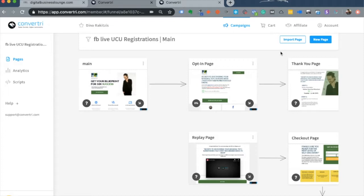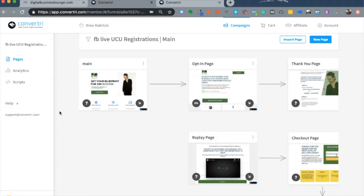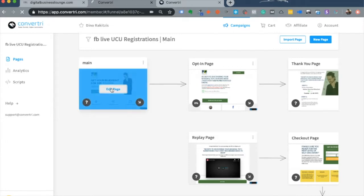It points one page to the other with the help of arrows, so the system knows that one page should move to another after an action happens. You also have things like analytics and scripts that you can use across the funnels.